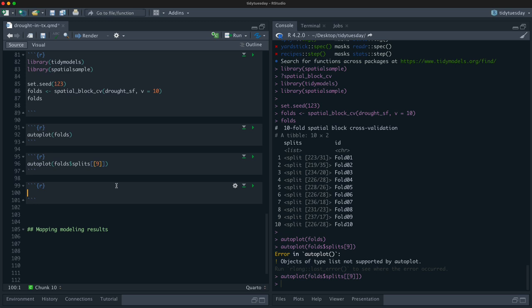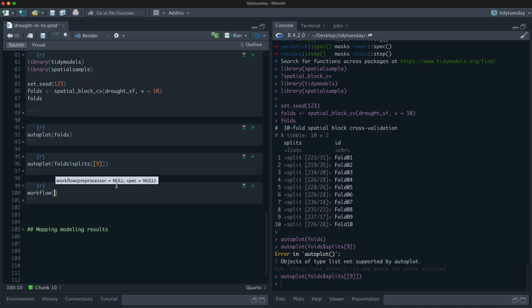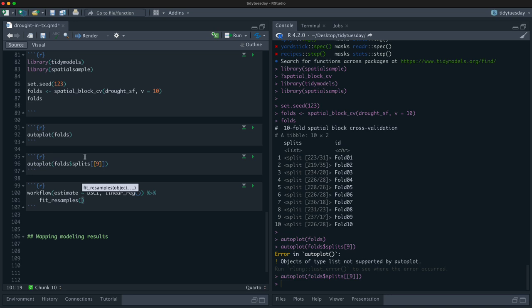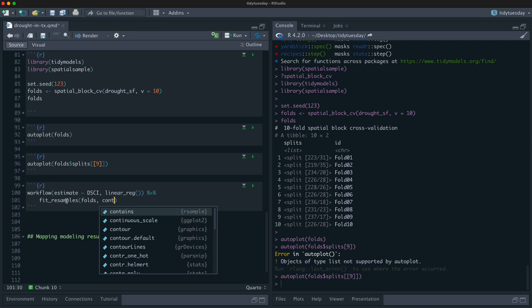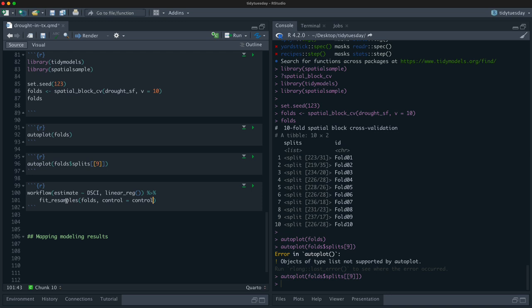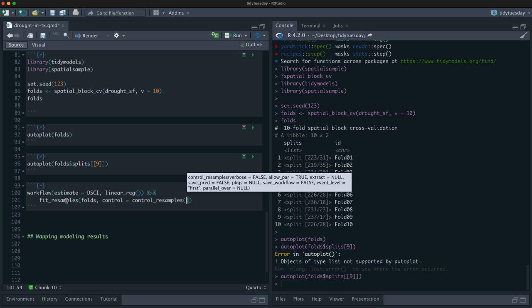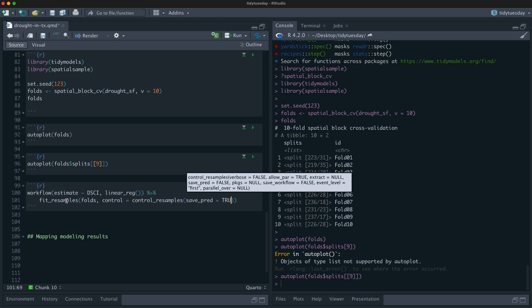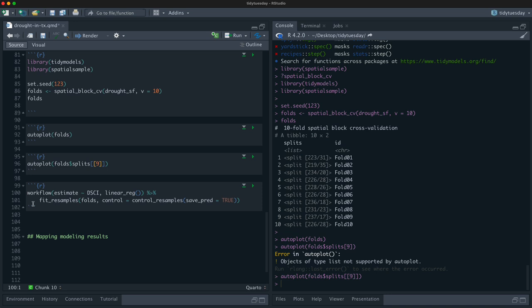Now let's do a little modeling. Let's make a simple model — explain income with drought — and see what that relationship looks like and how it changes across Texas. Just a linear model, and then we can use fit_resamples to fit this model to each of the 10 folds. We don't just want the metrics — if we say save_pred equals true it will also save the predictions from each of these 10 resamples.